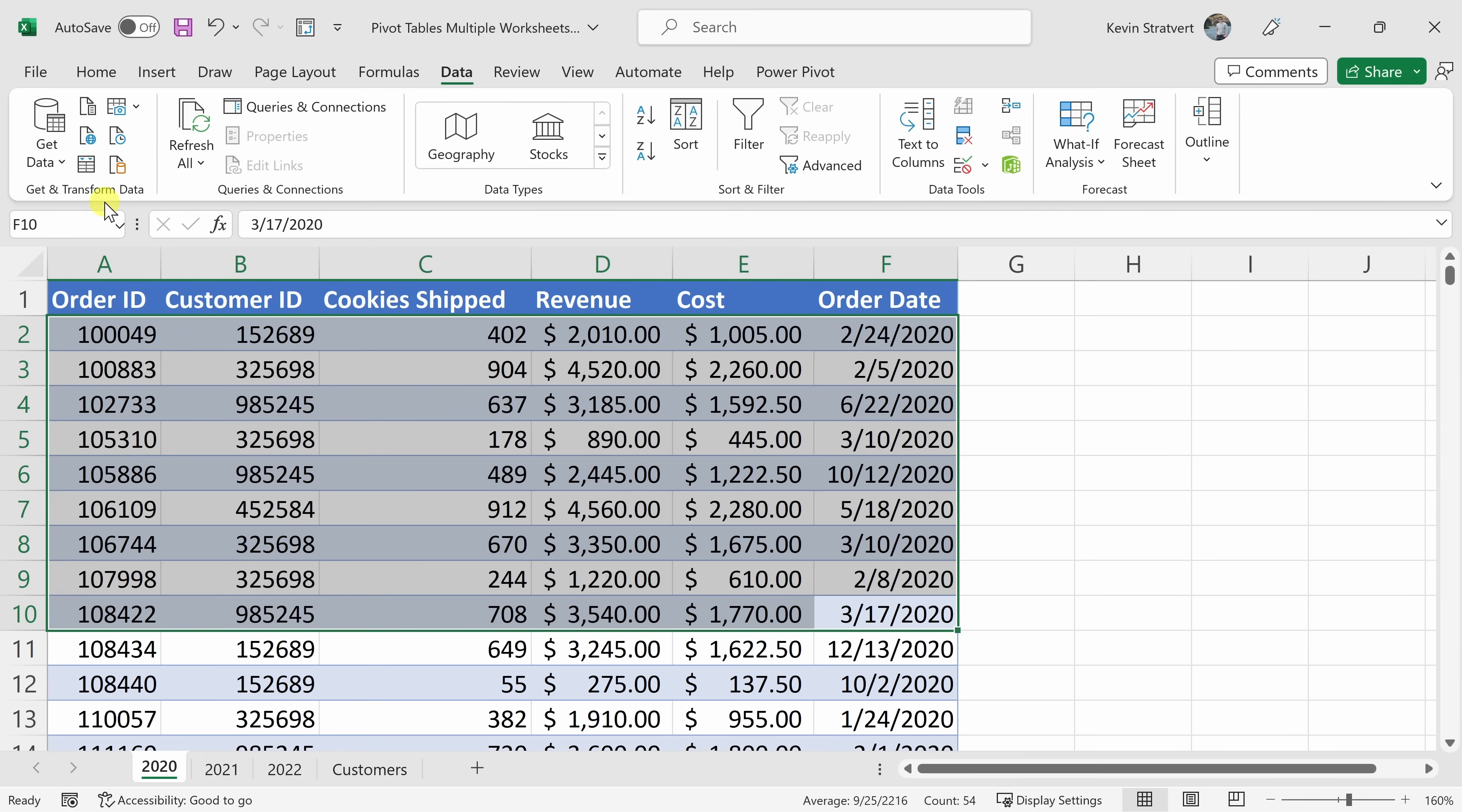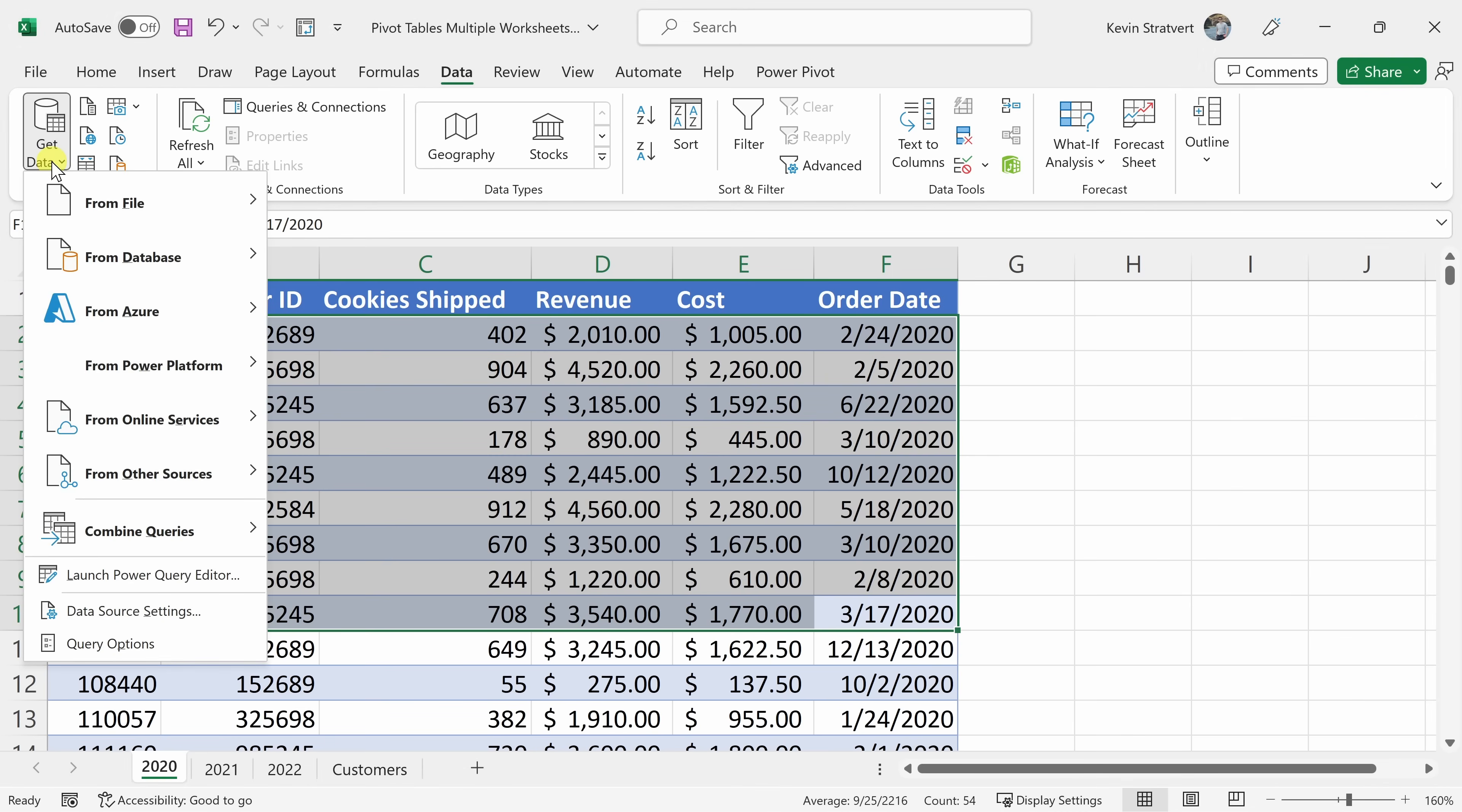And all the way over on the left-hand side, there's a category called Get and Transform Data. Let's click on this dropdown that says Get Data. And right towards the bottom, there's an option that says Launch Power Query Editor.